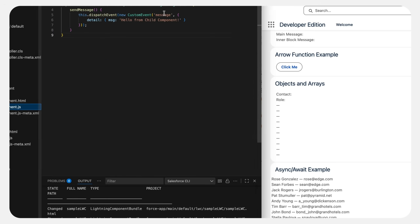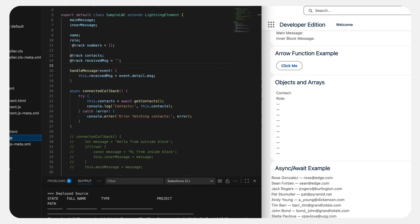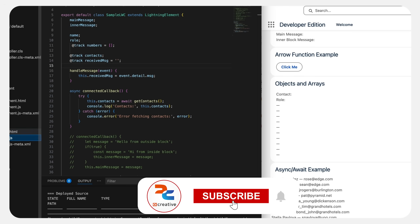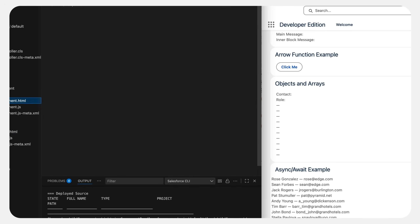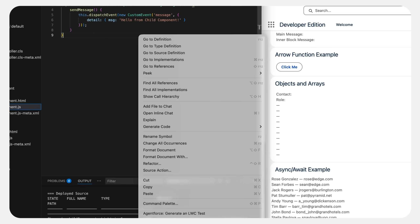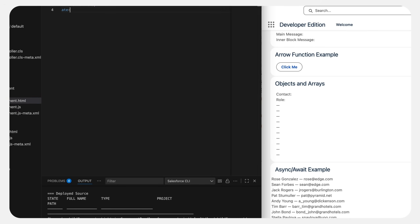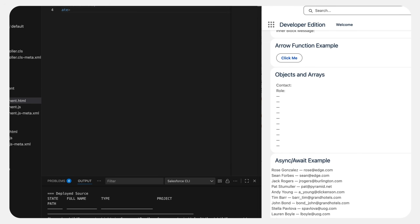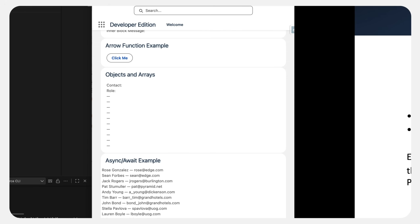We are still missing the message event. Looks like I need to fire the event from the child — I'm adding a button with a label and on click it calls sendMessage, which will trigger the event, dispatch it, and the parent will be listening. Let's deploy and check it out. It's been deployed successfully. Now let's refresh and click the button. There we go — I am successfully seeing the event message from child. This is how parent and child communicate in LWC.